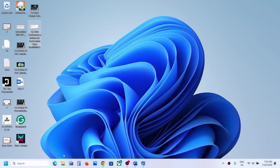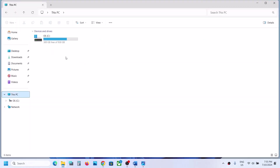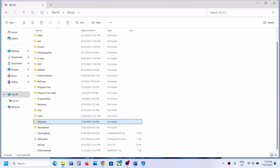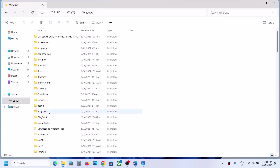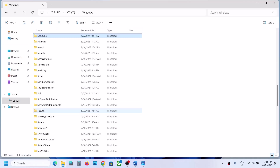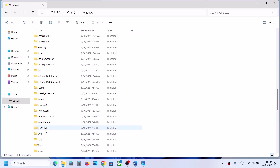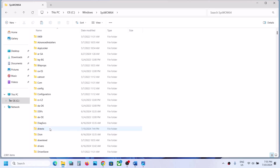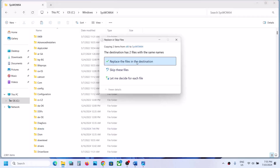This time open the x86 folder and copy those two files. Close the window, open file explorer again, go to This PC, open the C drive, open the Windows folder, scroll down and find the SysWOW64 folder, and open it.